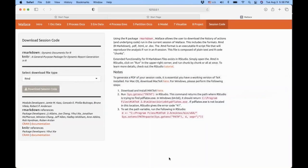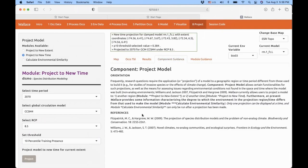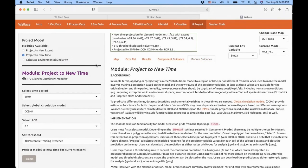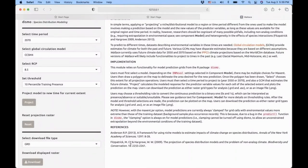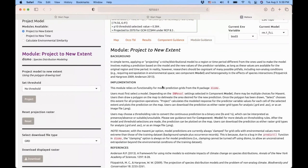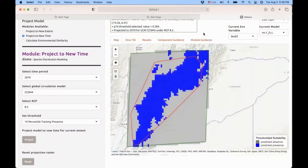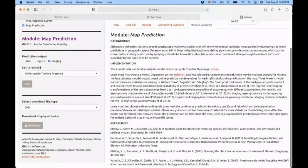Going back to Wallace for a moment — if you have any questions about any of the components or modules, you have tabs that include component guidance and module guidance. The component guidance describes what the component is doing, and the module guidance gives information on how the module works, especially the references, pointing you to the literature to make the best possible decision. If you change the module you are selecting, the guidance updates accordingly. This is available in all your components, so do take a look at the guidance.